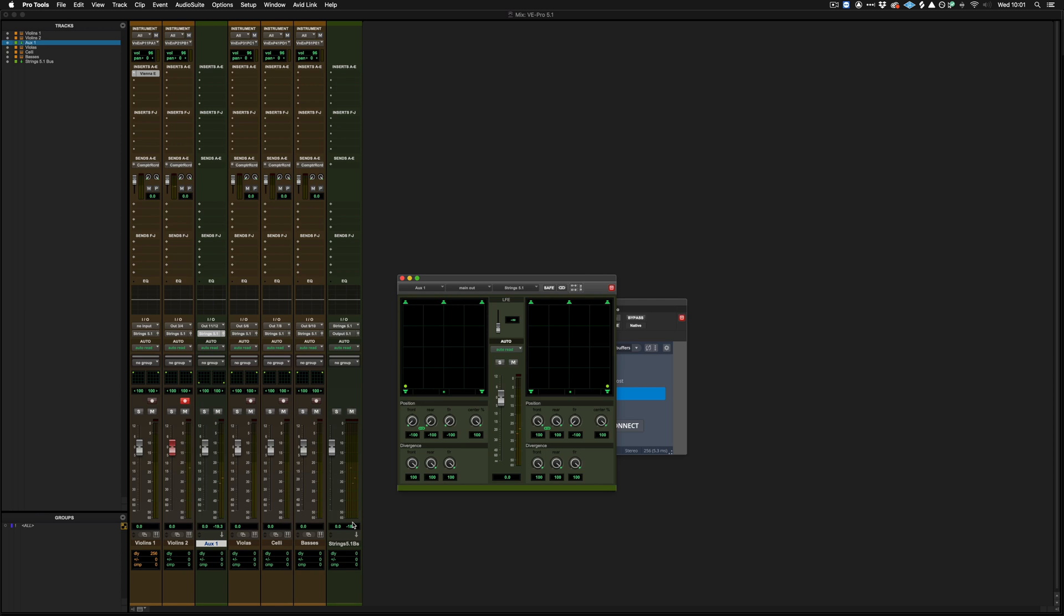If you have any further questions about 5.1 setups, please do get in touch with us at spitfireaudio.com/support.